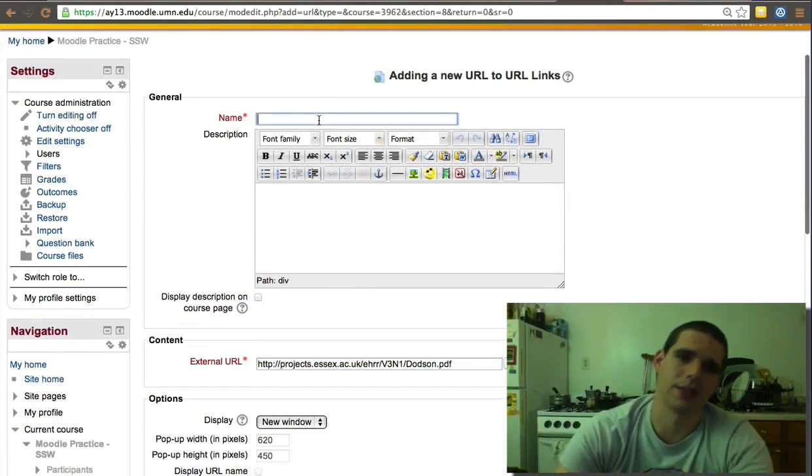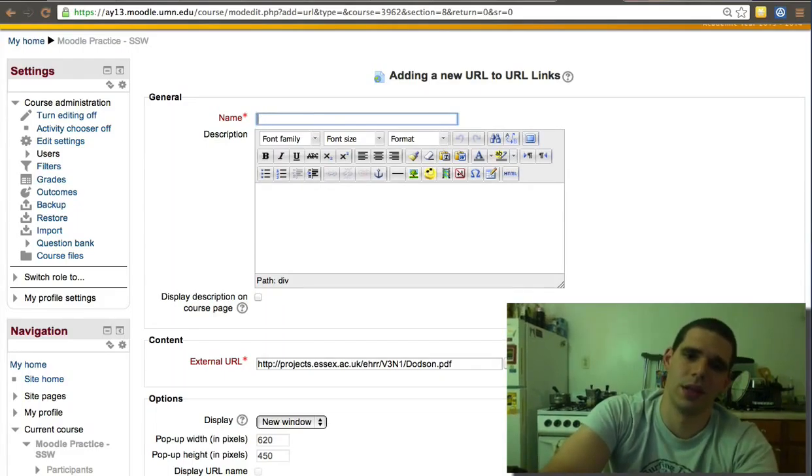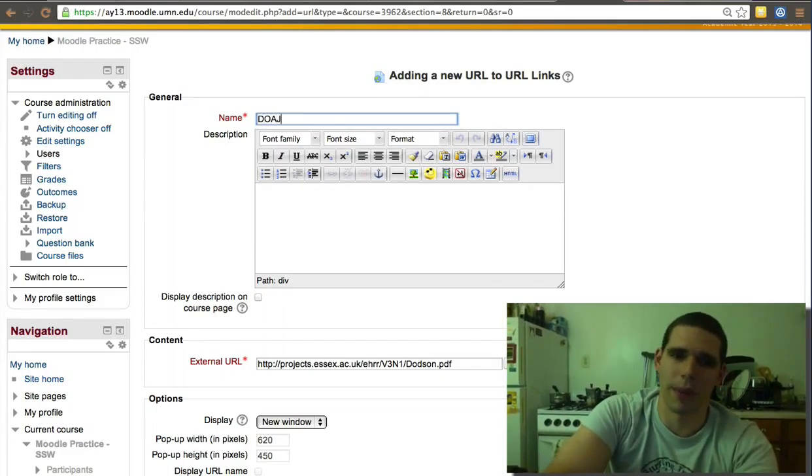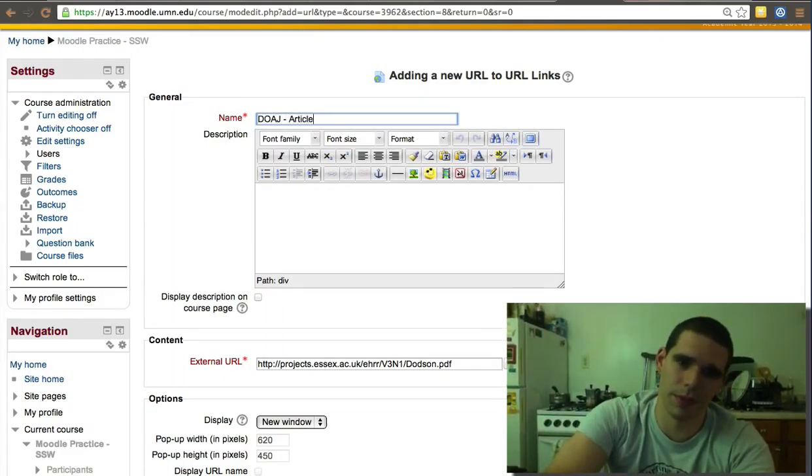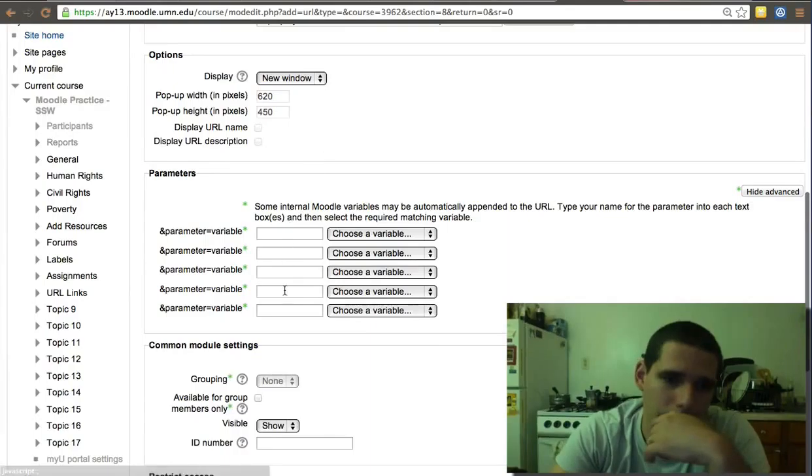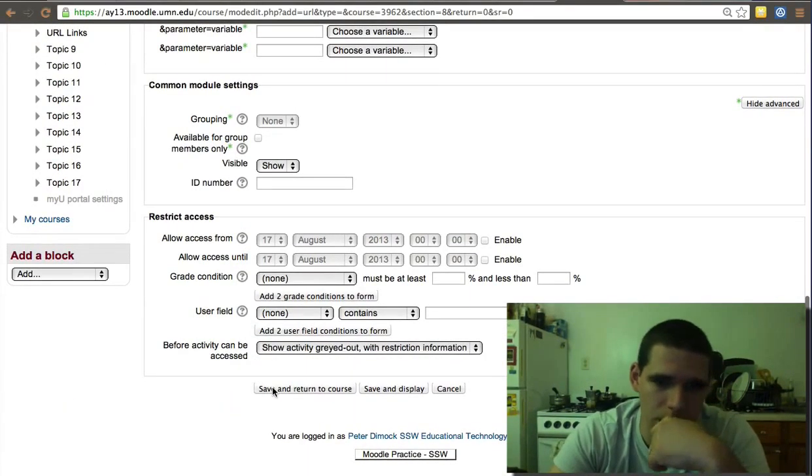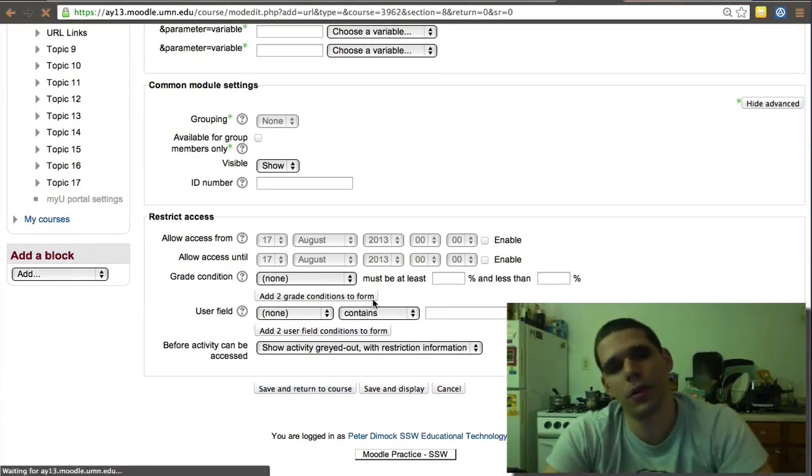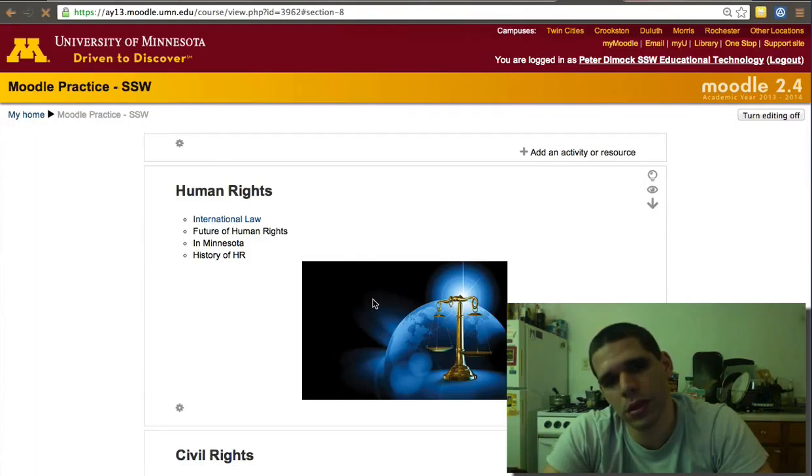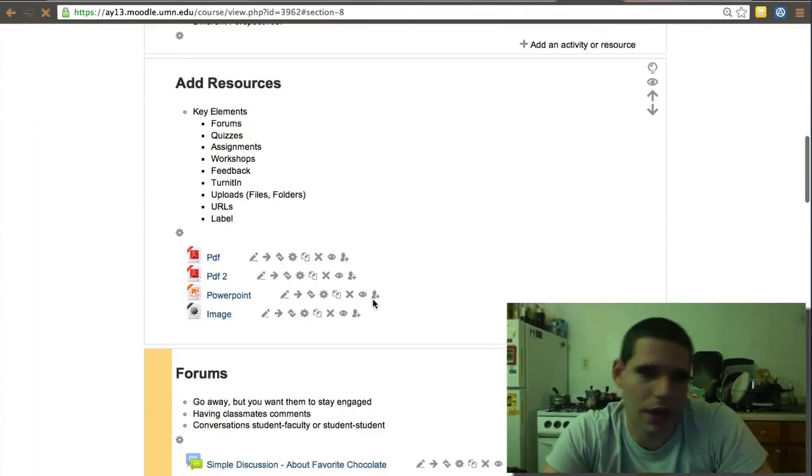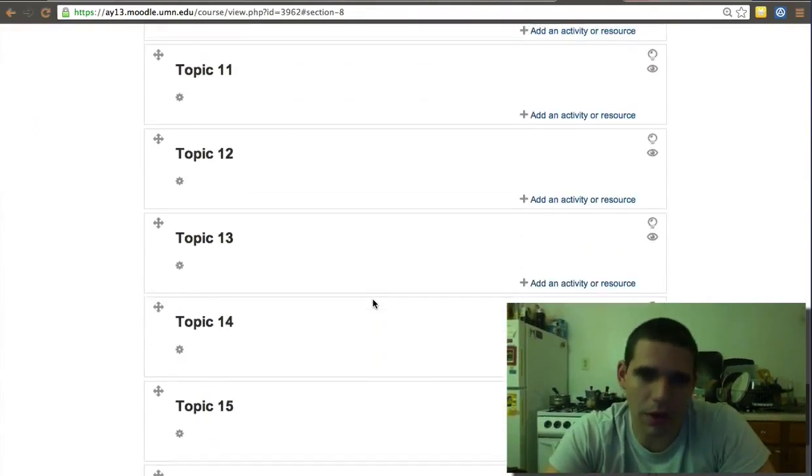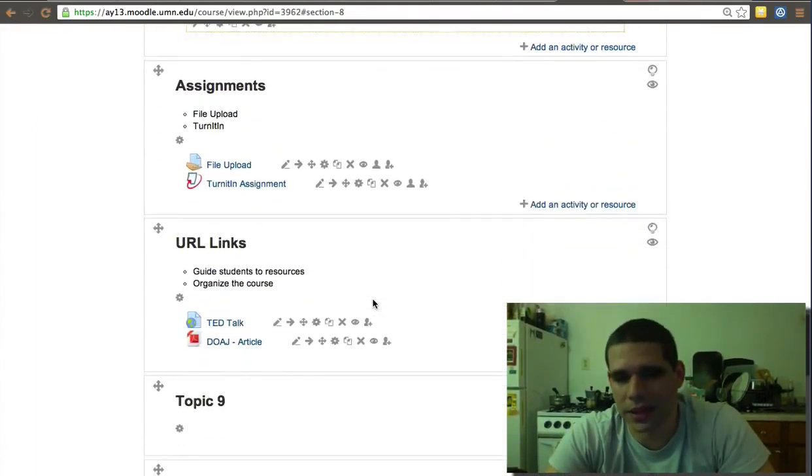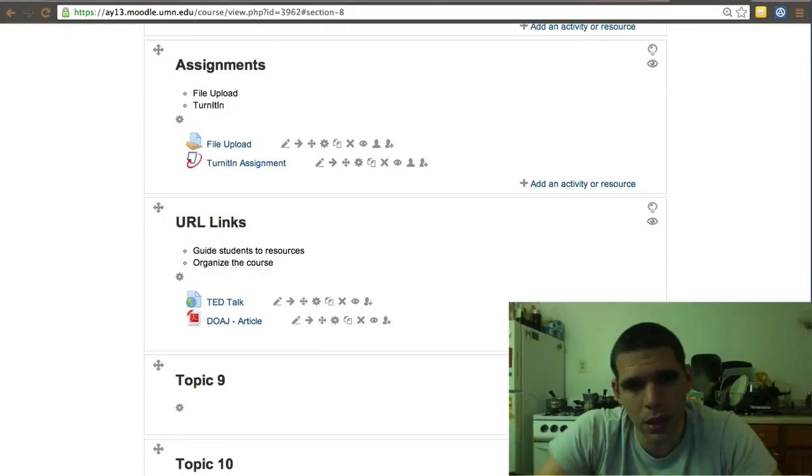It's an open access article, open access directory, open access journals article. And then you could add another article, another article, another article, and you could have all the articles you want there if you want.